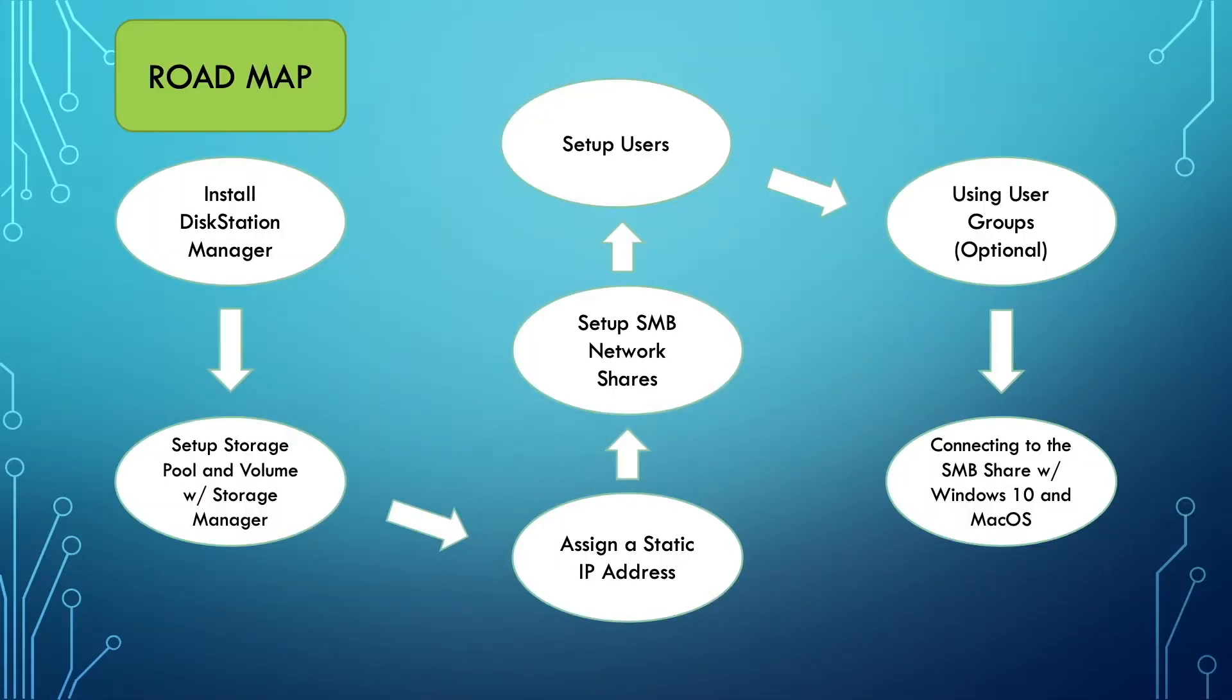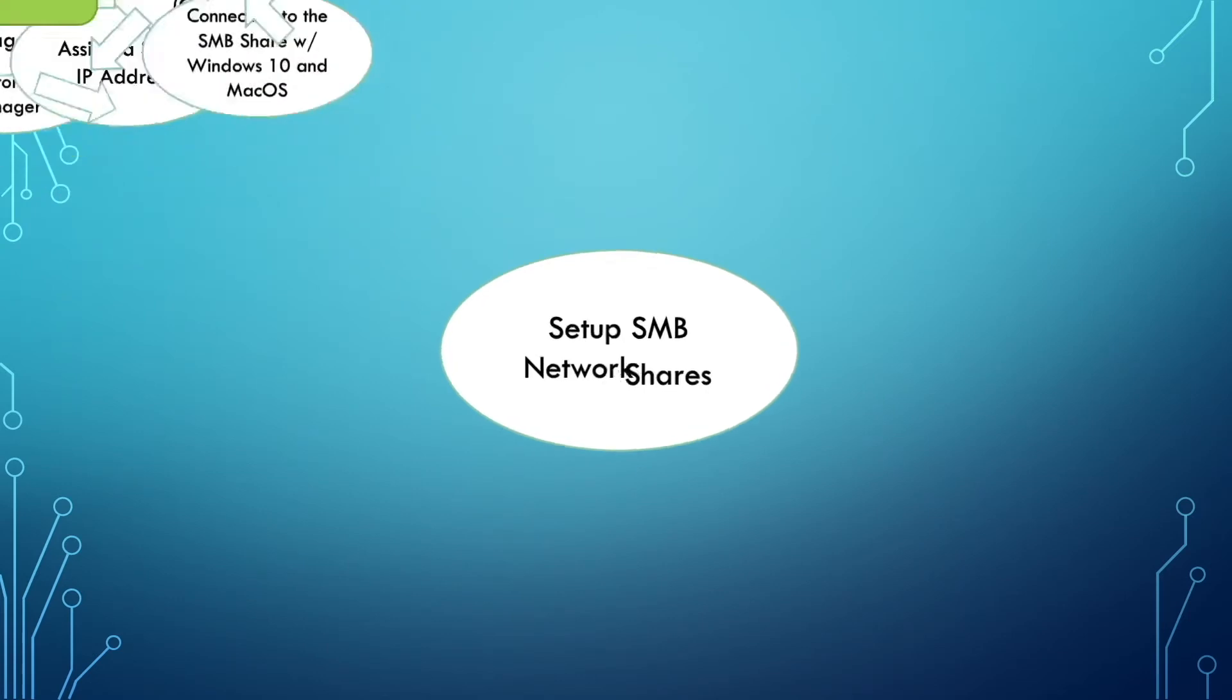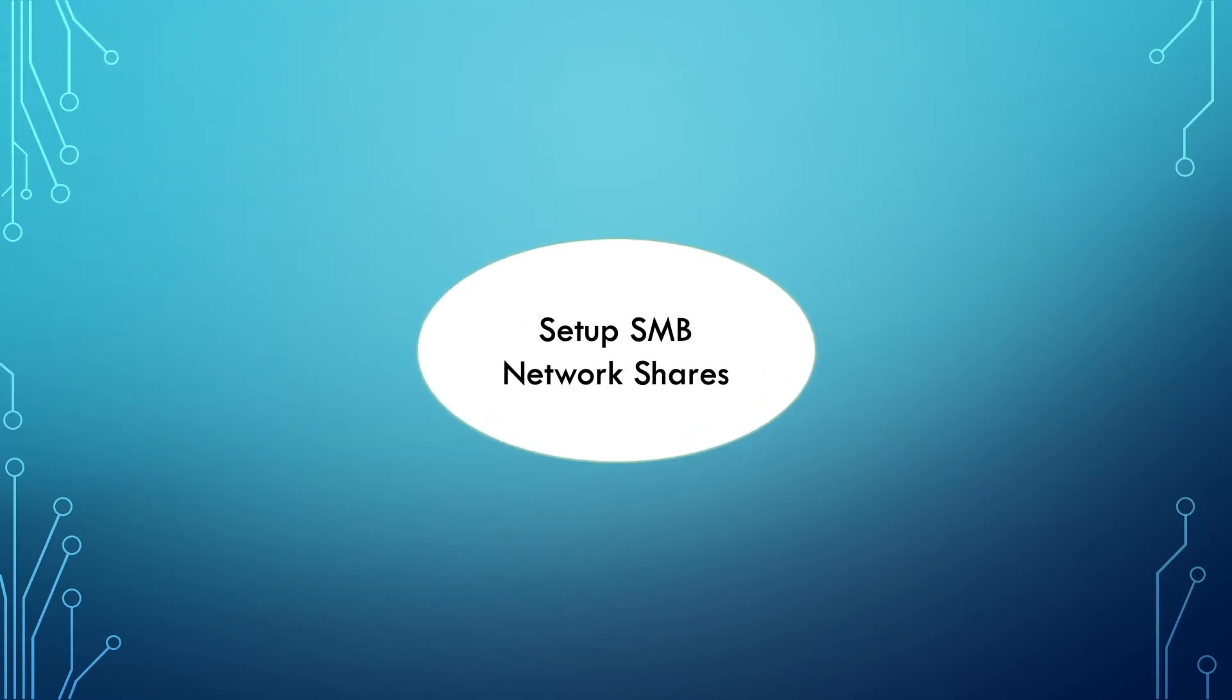If you are following along in the Synology NAS installation and local area network setup series, setting up SMB network shares on a Synology NAS is the fourth step in the 7 video series.